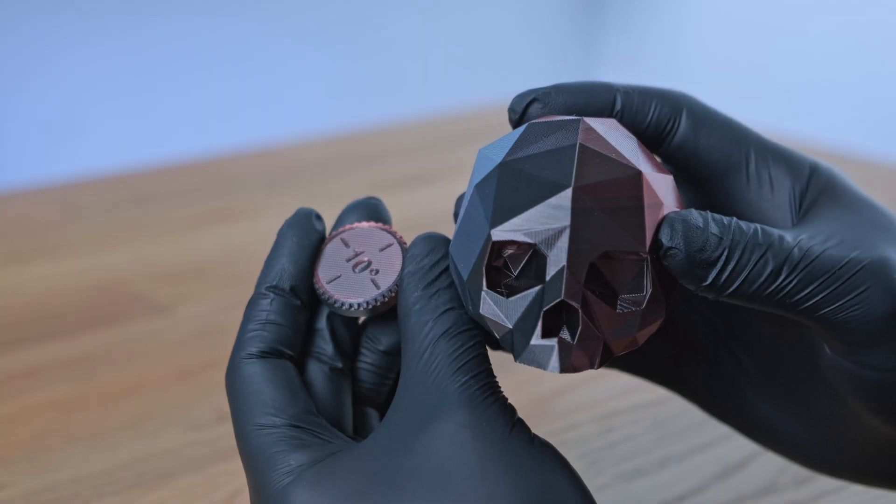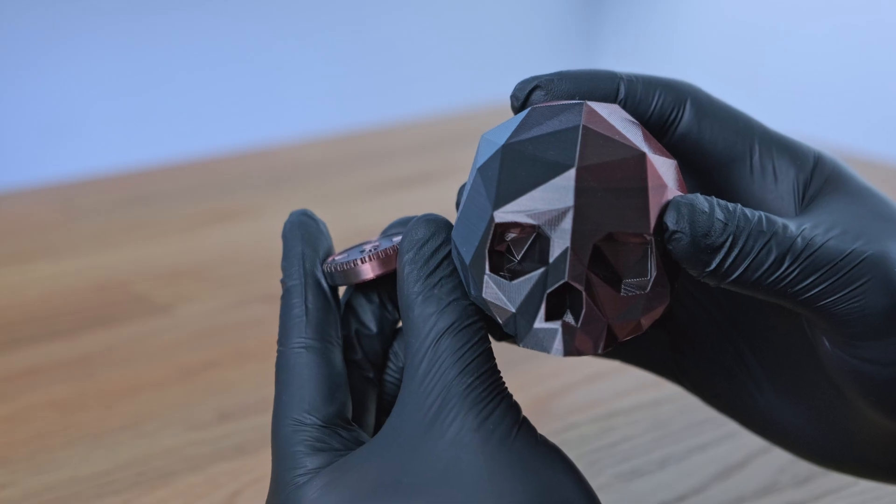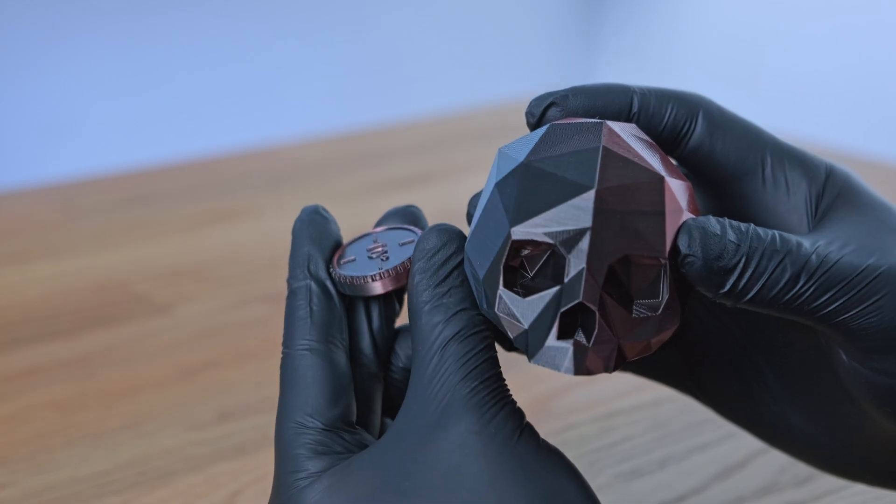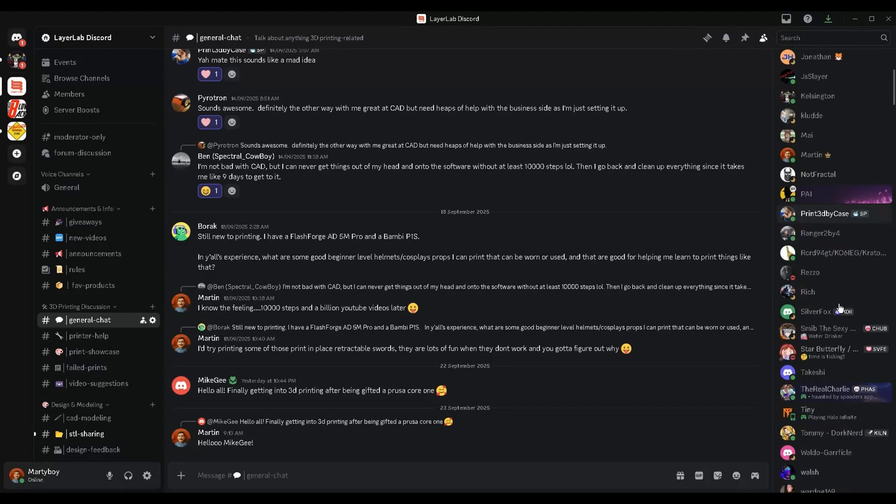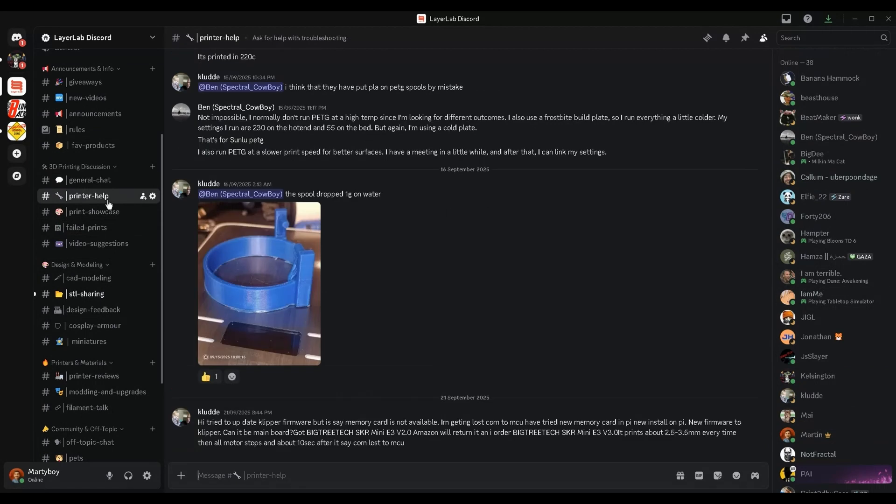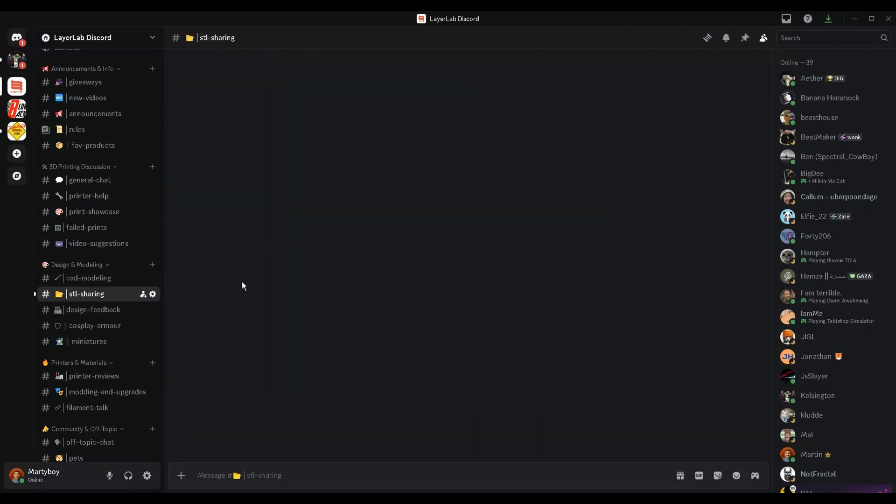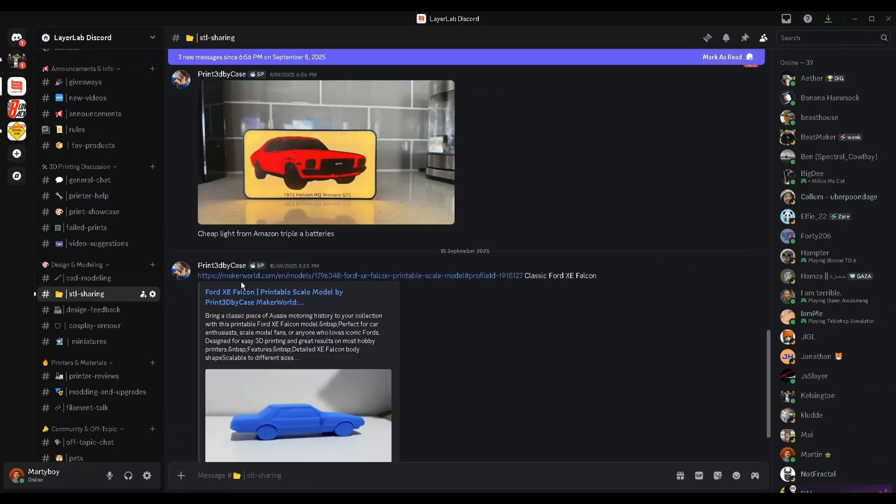If you have any 3D printing questions, I have a free Discord server you can join where you can meet other makers, share ideas and even make some new friends. I'll leave a link below.